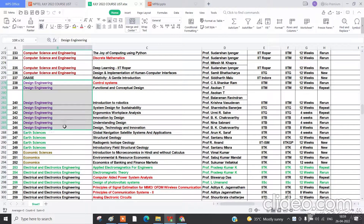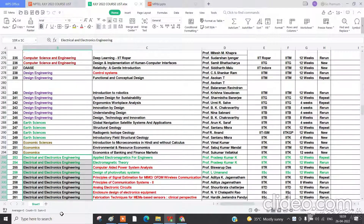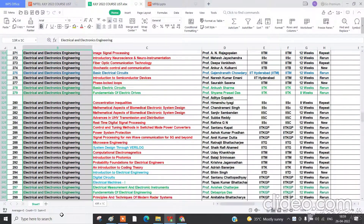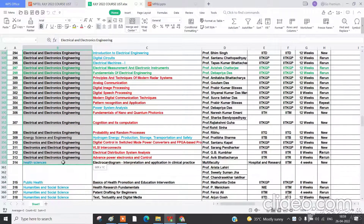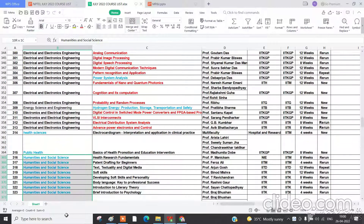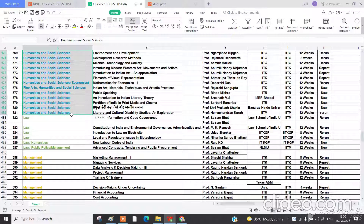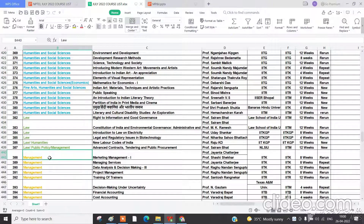Design engineering has 8 courses, education science has 4 courses, economics has 3 courses, and electrical engineering has 61 courses total. There is one course on health science and one on public health science. Humanities and social science, including fine arts, humanities, social science, and law, has around 66 courses with 6 law courses.